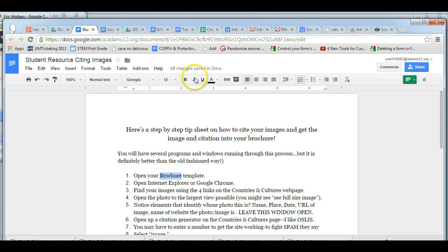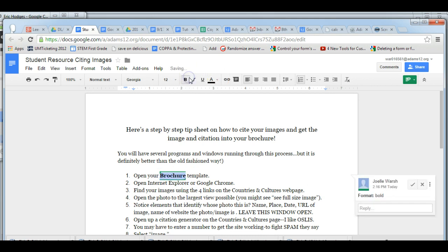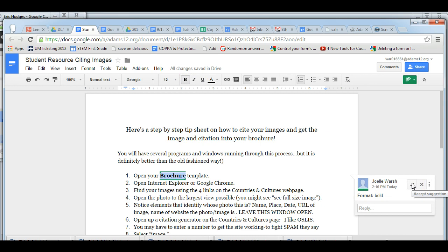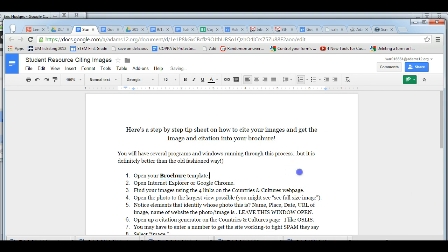If you want to accept a suggestion, all you do is hit the check mark and watch what happens. It makes the suggestion permanent. Well, not permanent because you can always change it.